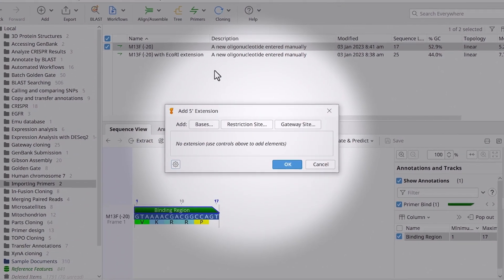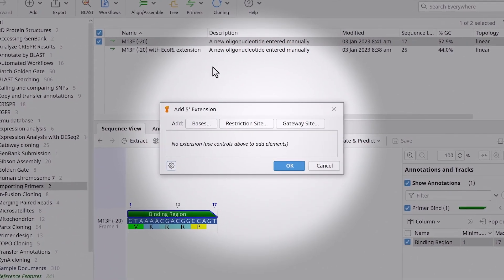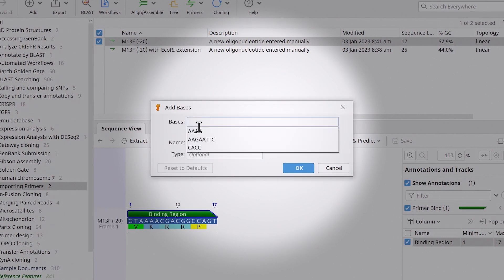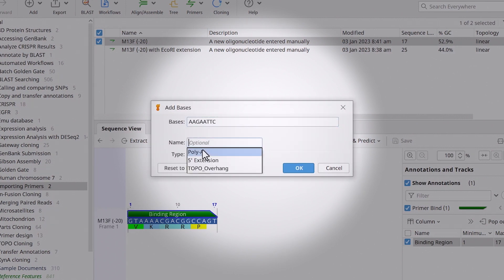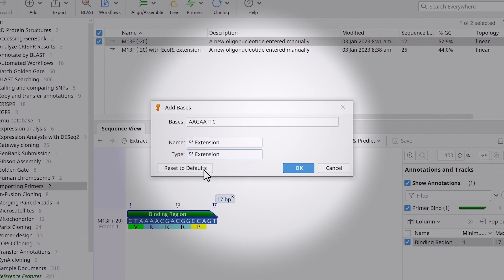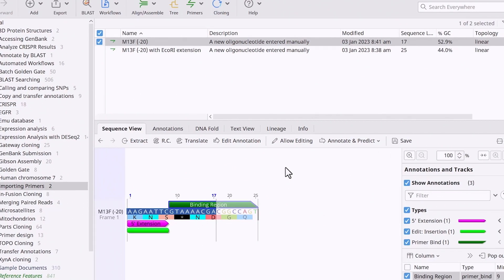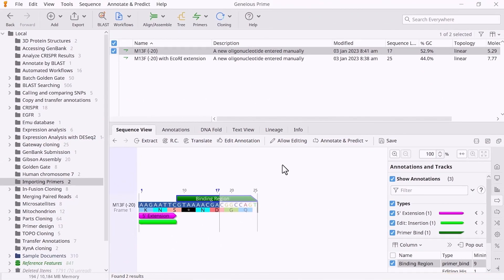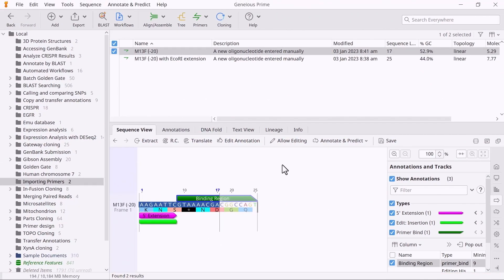In the new window, you can add custom bases or select from a list of predefined restriction sites or gateway sites for gateway cloning. For this example, I will add bases. Enter the bases for the extension and give the extension annotation a name and type. Click OK and OK again to add the extension. You will now see the annotated extension region on the sequence.